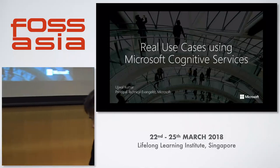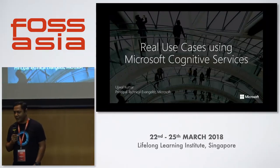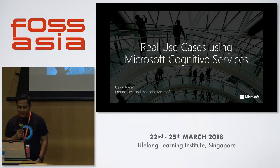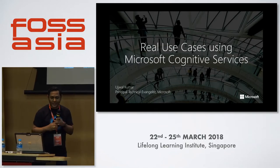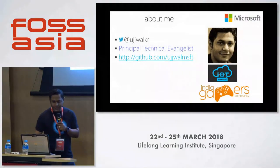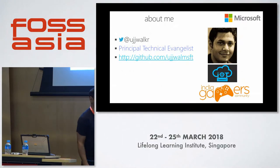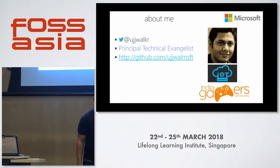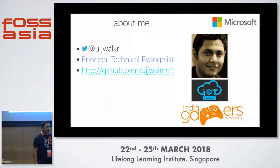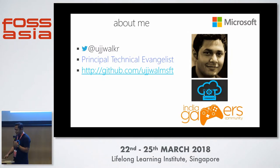Thank you, and thanks FOSS Asia for giving us the opportunity to talk about these use cases on Microsoft Cognitive Services. Just to give a quick introduction about myself, I have been working with Microsoft for about 15 years on different technologies, and today I'm going to talk about Cognitive Services.